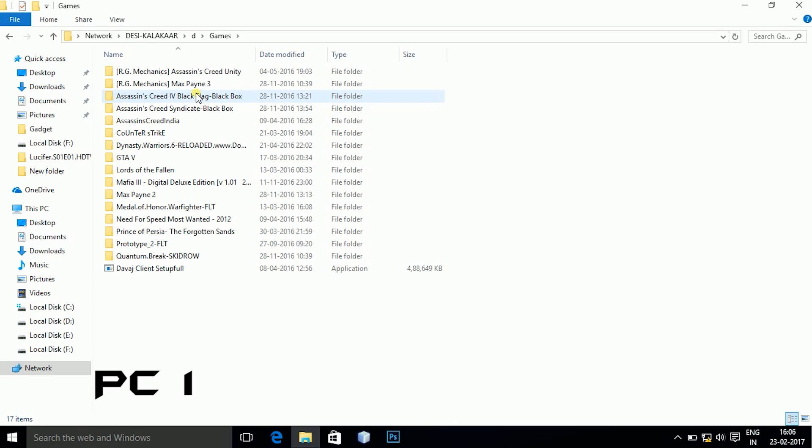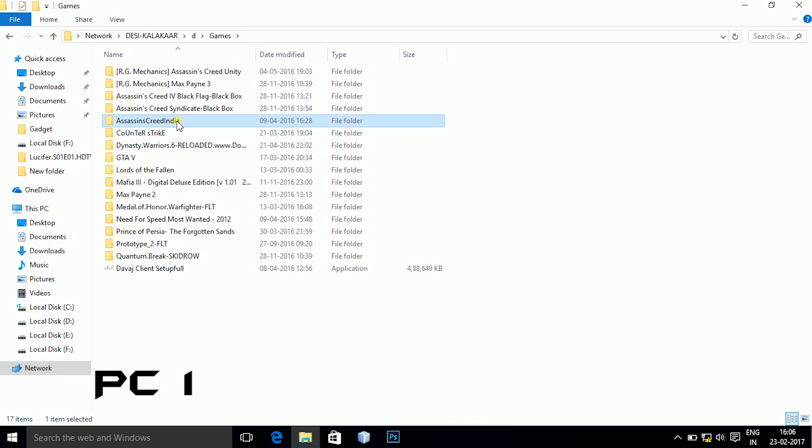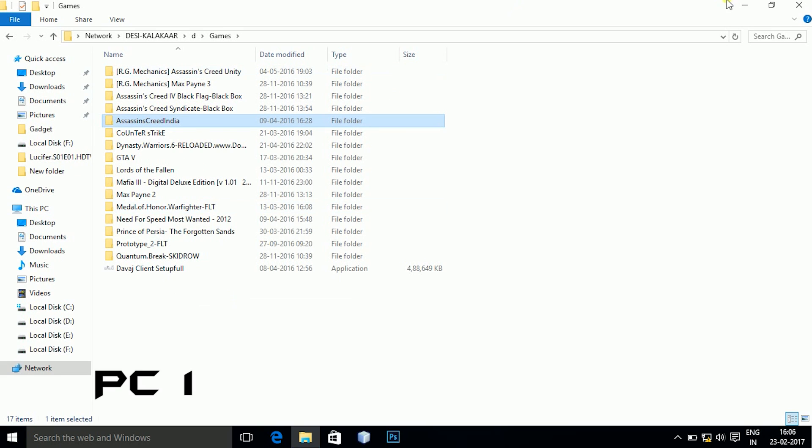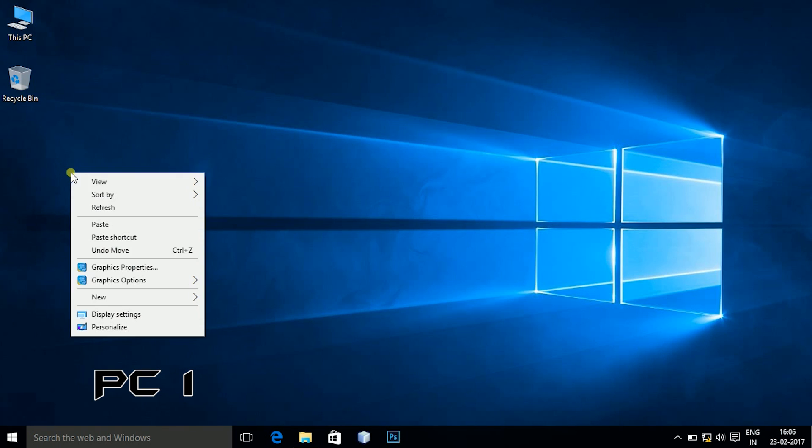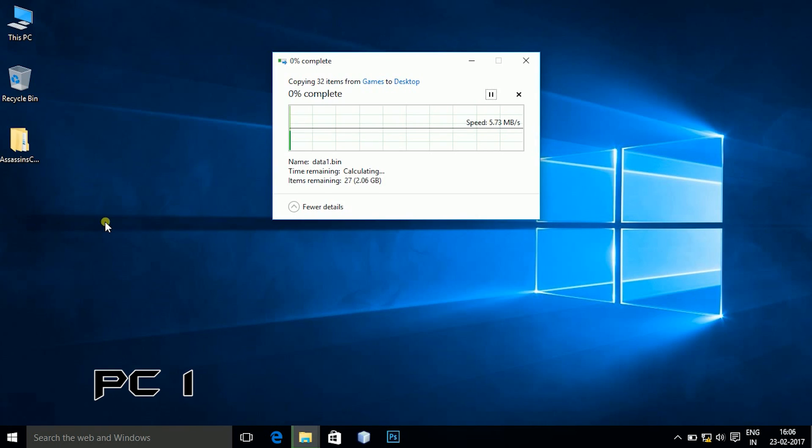Now you can go to the D drive, copy the folder which you want to copy or copy the data which you want to copy into your computer. Then copy it and copy it onto your desktop or anywhere else you want to copy. And the copy starts.